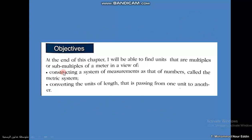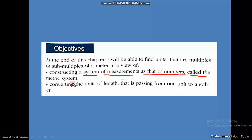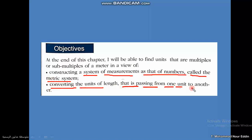Objectives of the lesson: at the end of this chapter, I will be able to find units that are multiples or sub-multiples of the meter. The multiples are bigger than a meter, and the sub-multiples are smaller than a meter. This is called the metric system, which depends on the meter as a base of measurement. I will also learn converting units of length — changing from one unit to another, passing from a larger unit to a smaller one.